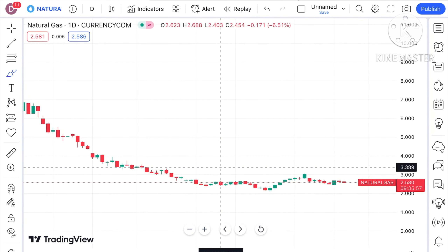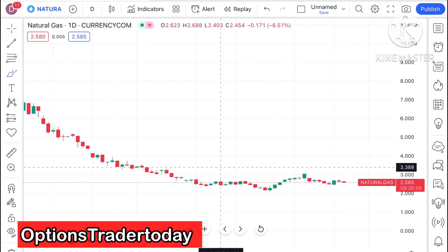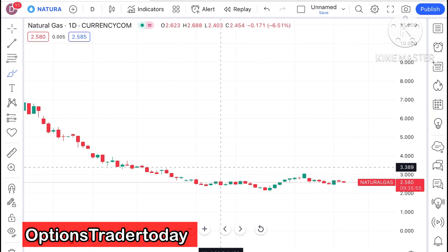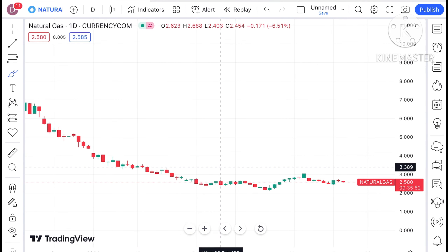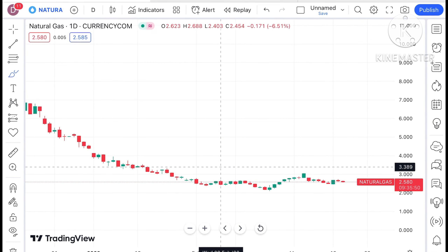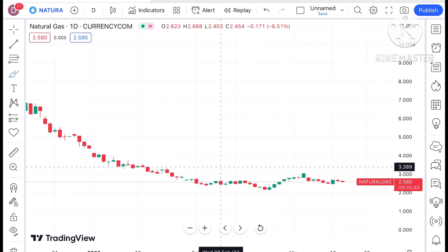Hello everyone and welcome to my channel Options Trader Today. In this video I will explain how the price of natural gas has moved in the last two days and how the price of natural gas can move in the next two days.